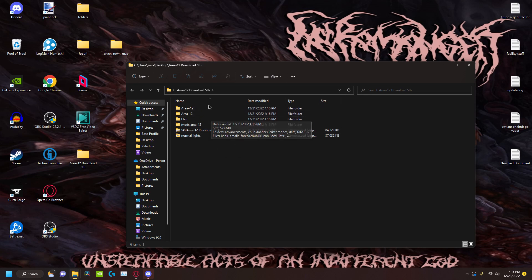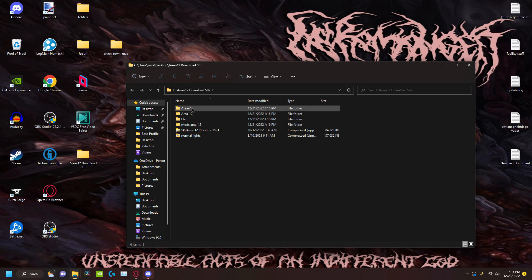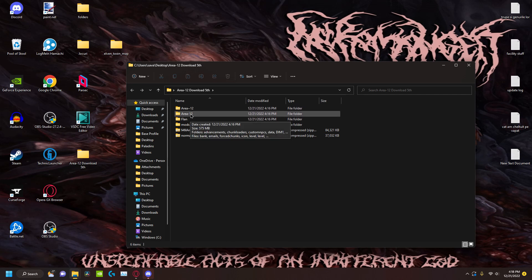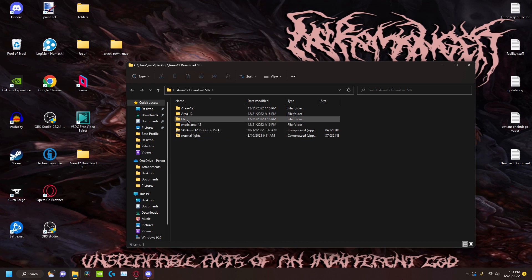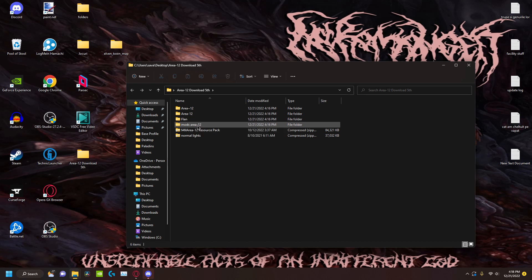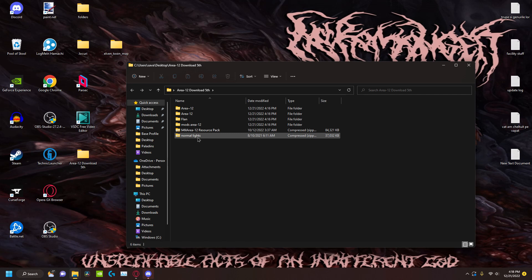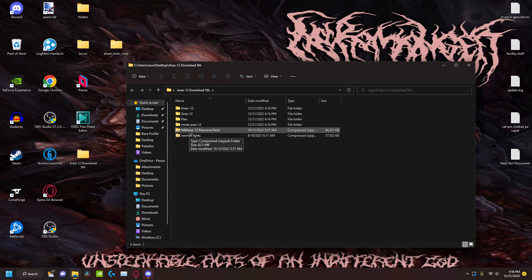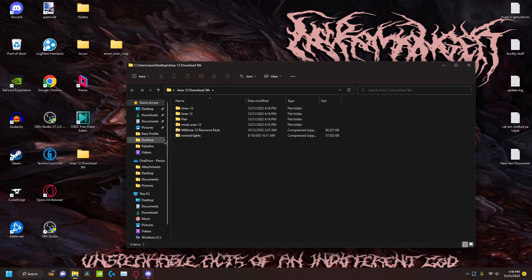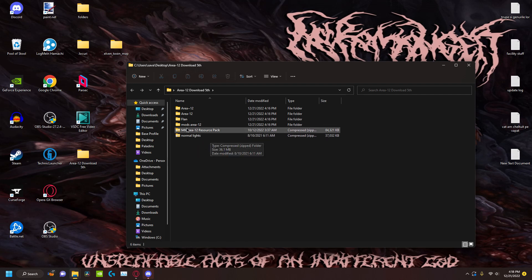So you've basically got the map. The download is not going to be called Area 12, because this is like the version I uploaded. You're going to get the Journey map folder, the Flans folder for the Flans add-on mods, Area 12 with the mods of course, Area 12 resource pack, and this is the normal lights resource pack. This basically has the light map - the facility looks more white, like everything looks more white. The light isn't warm, it's like very cold.